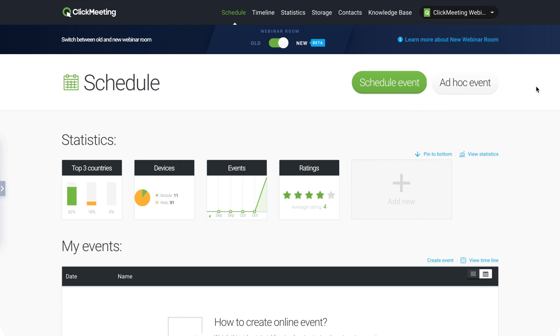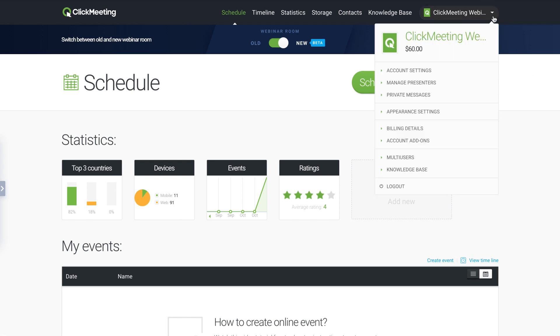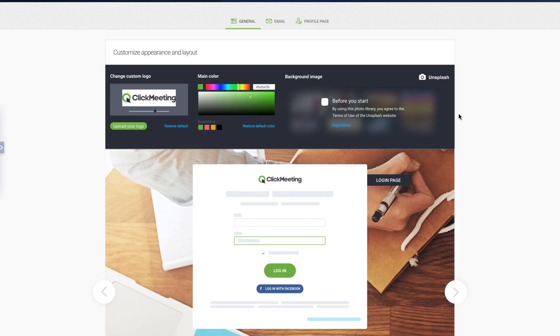First, log into your account. Go to the drop-down menu in the upper right corner and choose the Appearance Settings.